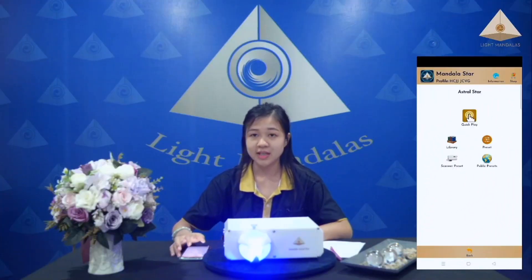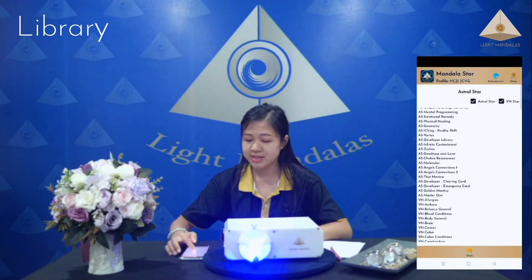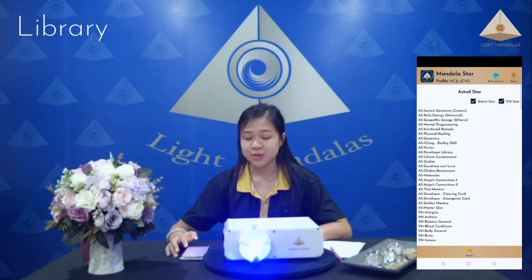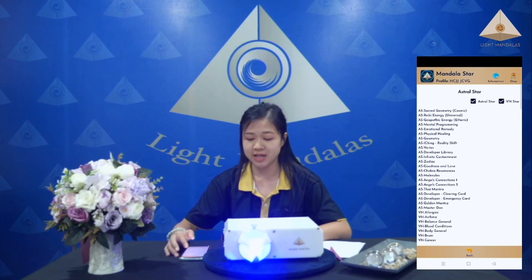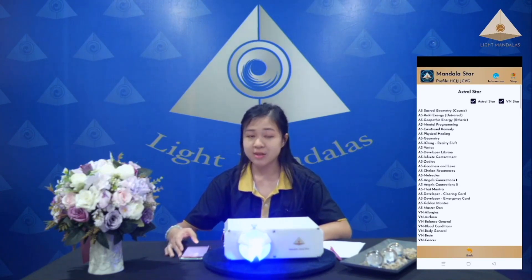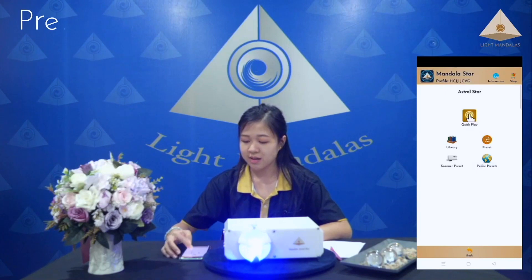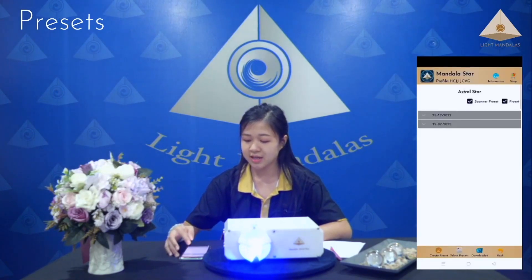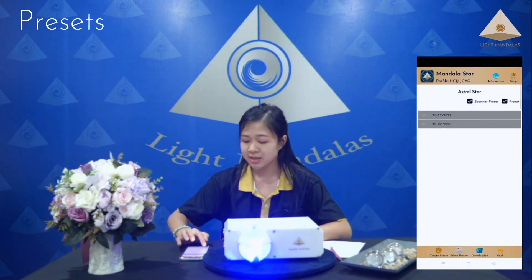Now we will go to the library. In this library, you can change the preset in the extra star application. If you want to create, you can come to preset here and click the left button — create preset.